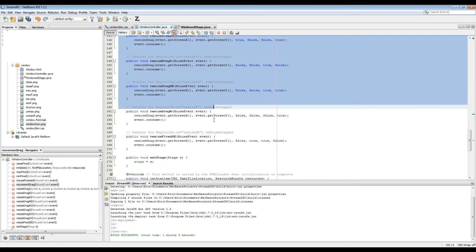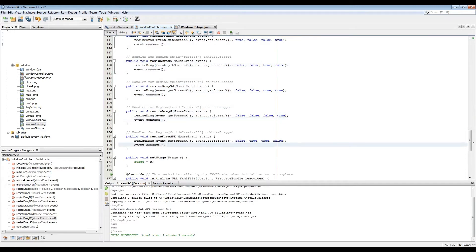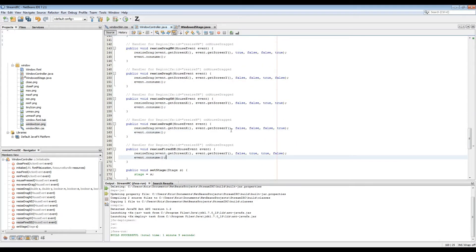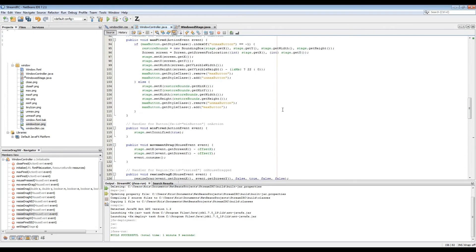It just tells the resize method what sides your mouse is operating on, so it knows whether to scale it up, down, left, or right.